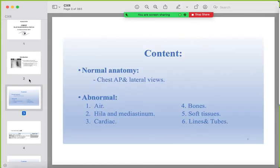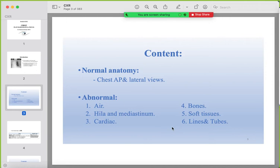Our content today: we will talk about the normal anatomy of the chest radiograph in the AP and lateral (frontal and lateral) views, and the abnormalities that could happen. These are organized into six points: air in the lung or outside the lung, the hilum and mediastinum, the cardiac part, bones, soft tissues, and lastly lines and tubes.